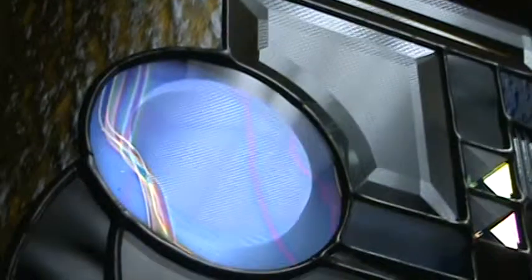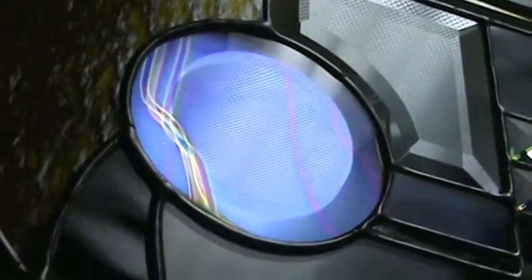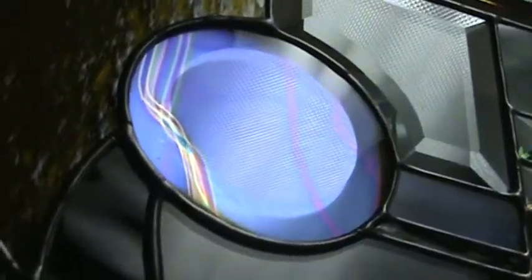When have you ever seen a dichroic reptile? Let's see. There you go. Check it out. Reptile. Dichroic reptile pattern bevel.